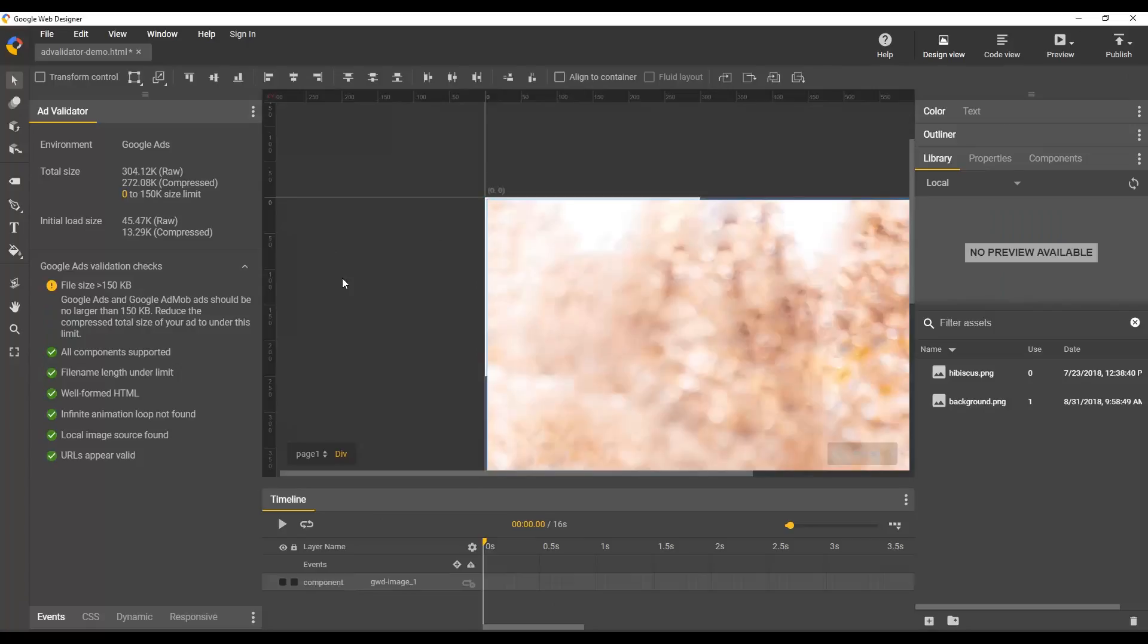You'll see that it's added a warning that we're over the file size limit and up here the size has updated to show that you have no more left to your size limit and so forth. So that's how it displays that.